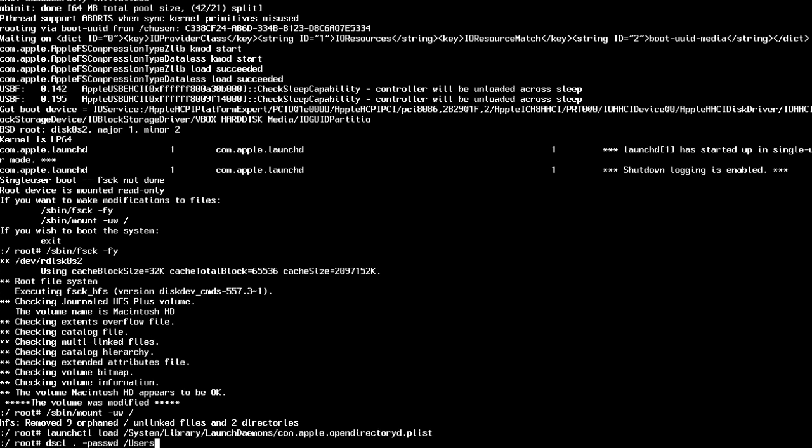This command will be slightly different if you're on Snow Leopard. Check out the article on Lifehacker below for a more detailed list of commands.